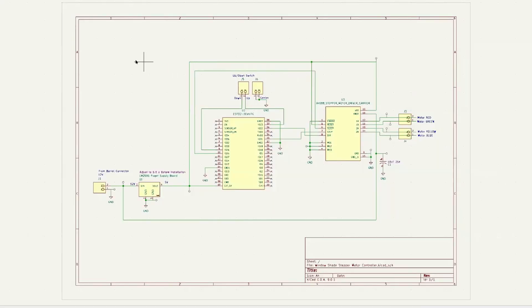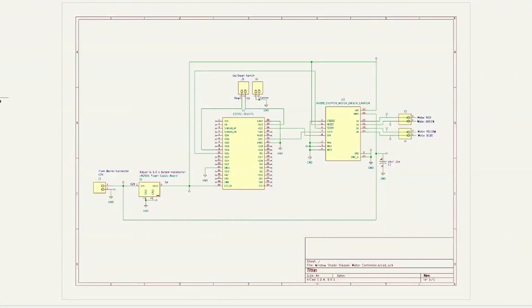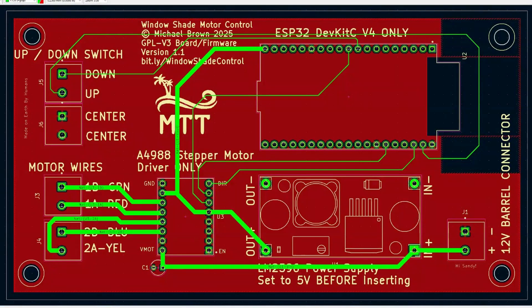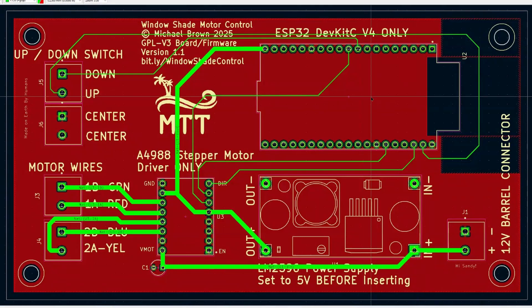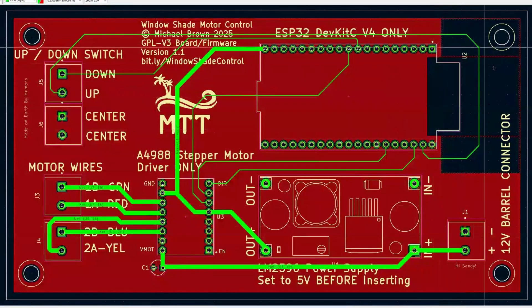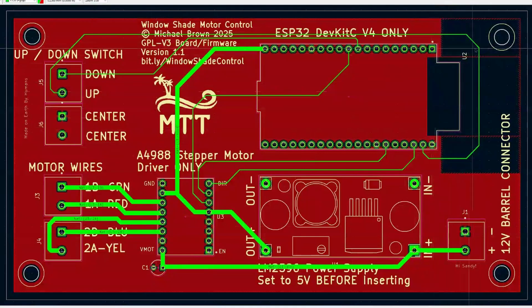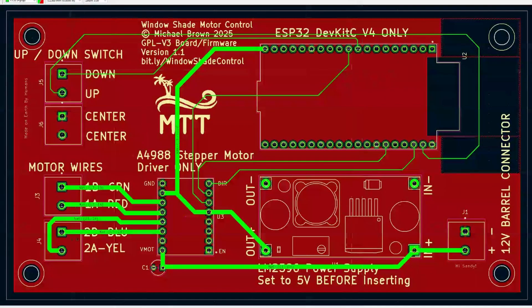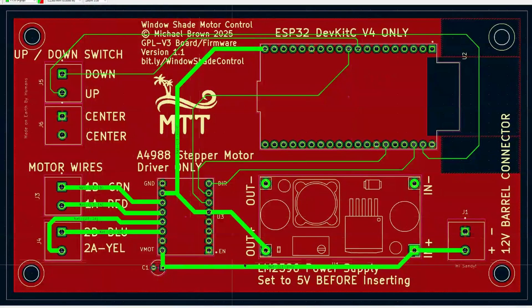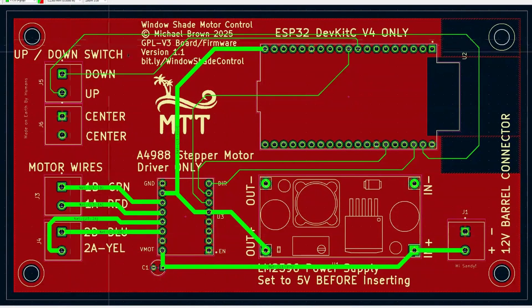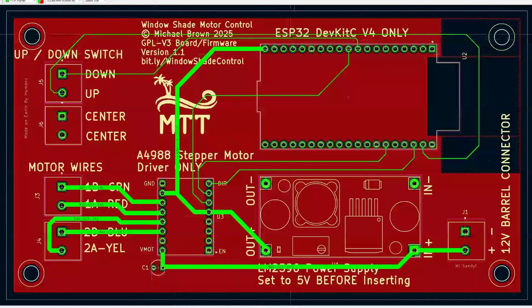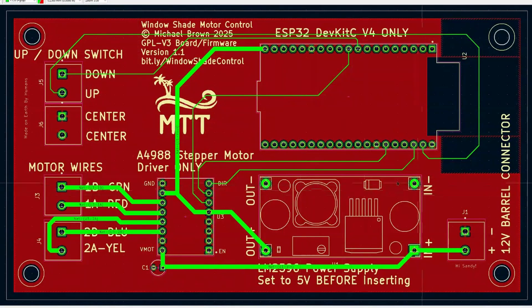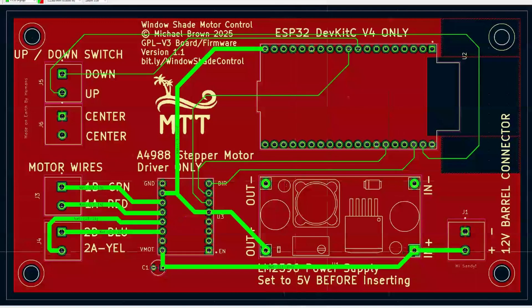So here's the schematic in KiCad. I pretty much replicated exactly what I had on the breadboard. Very straightforward. And here's the board. Very simple. The red is the backside of the board. It's a giant ground plane except around the antenna for the Wi-Fi on the ESP32. All the top traces are power or signal so they're pretty beefy, except for the ones that just control the switch.